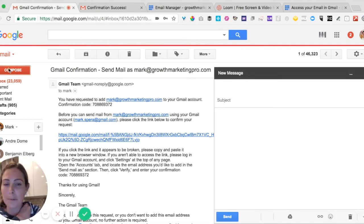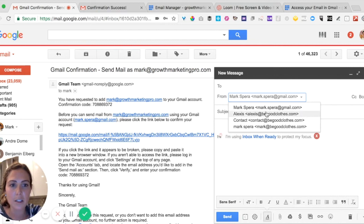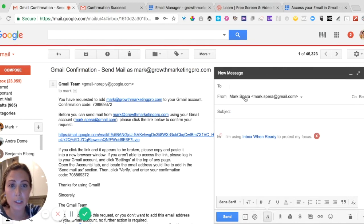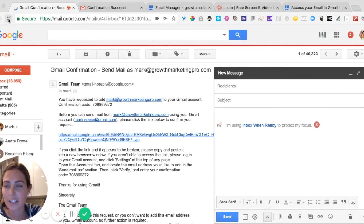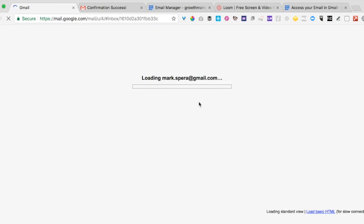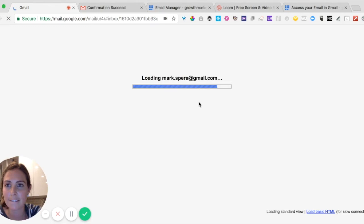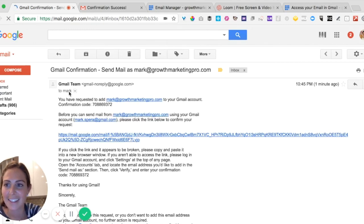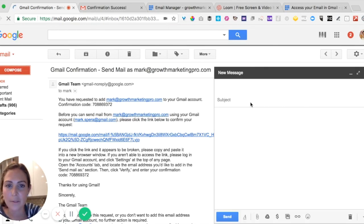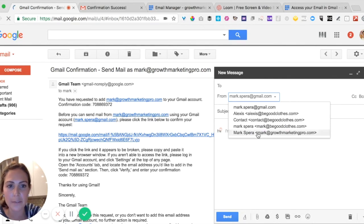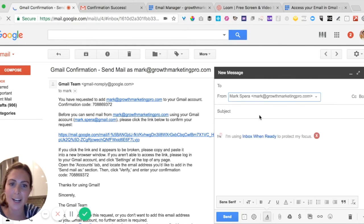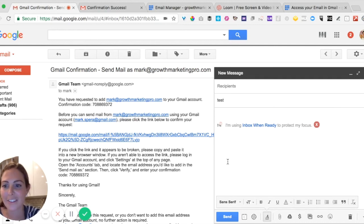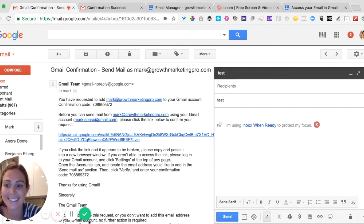Let's try it. If we compose an email, there should be the option now. Let's try refreshing and compose — there we go: Mark at growthmarketingpro.com. Now we can send an email from that address. So that's it, it's really as easy as that. Hope that was helpful — talk to you guys later. Bye!